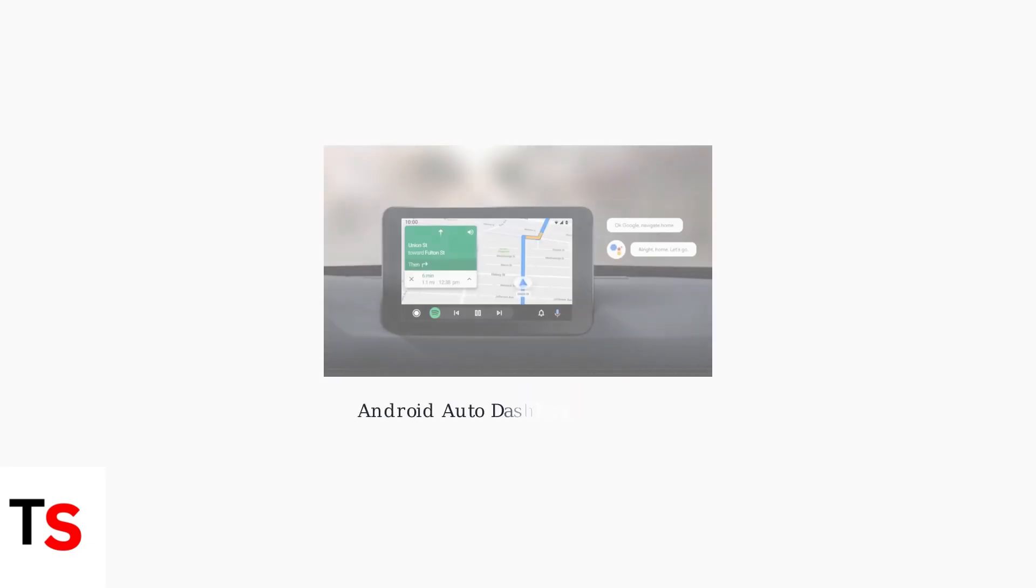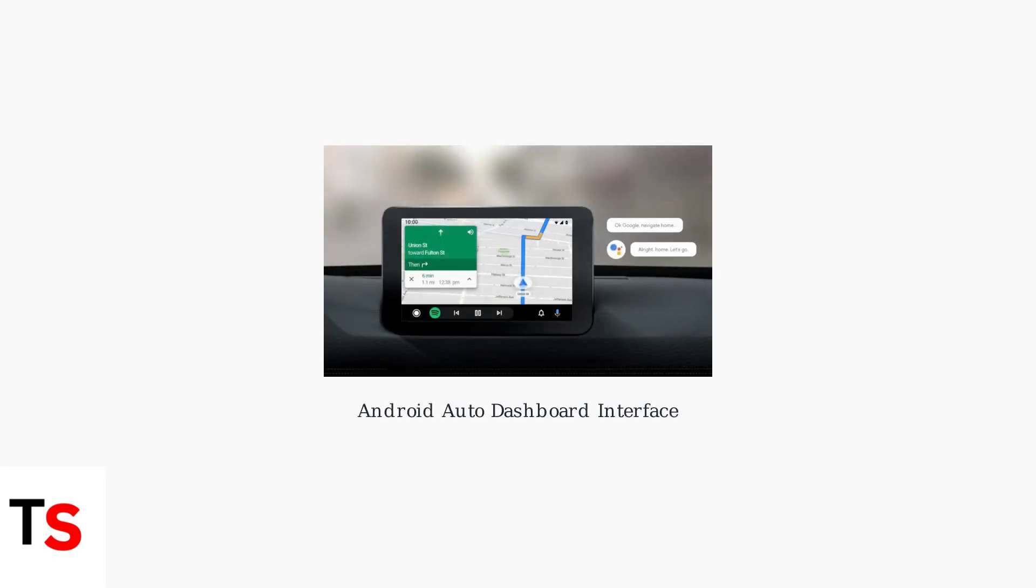In real-world usage, Android Auto displays navigation and media controls on your car's dashboard. The interface should automatically adapt its brightness and color scheme based on driving conditions.